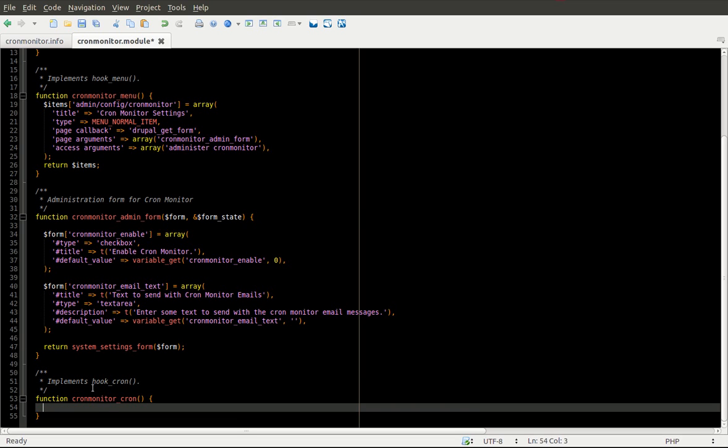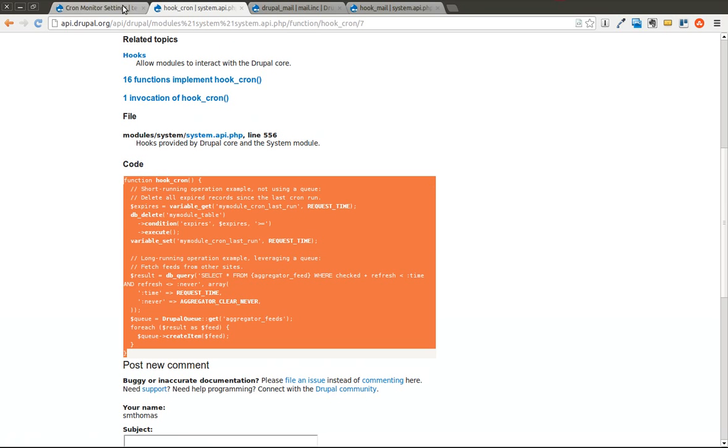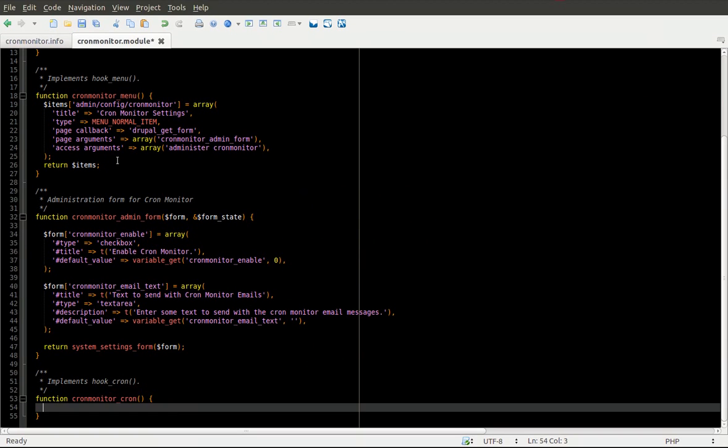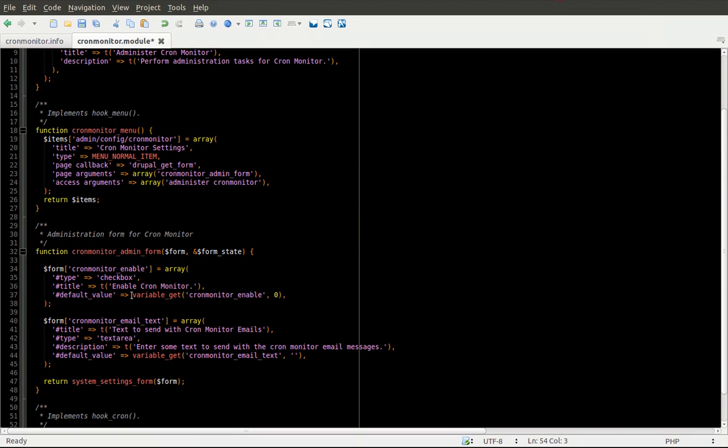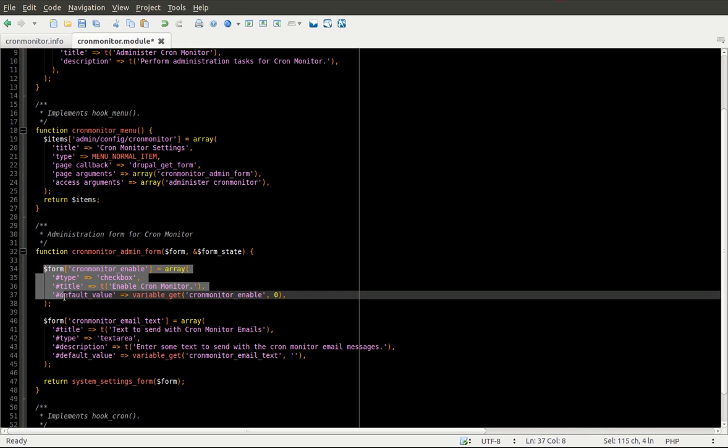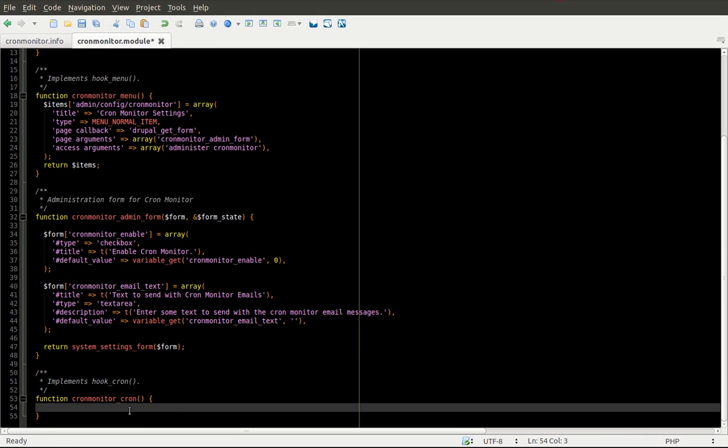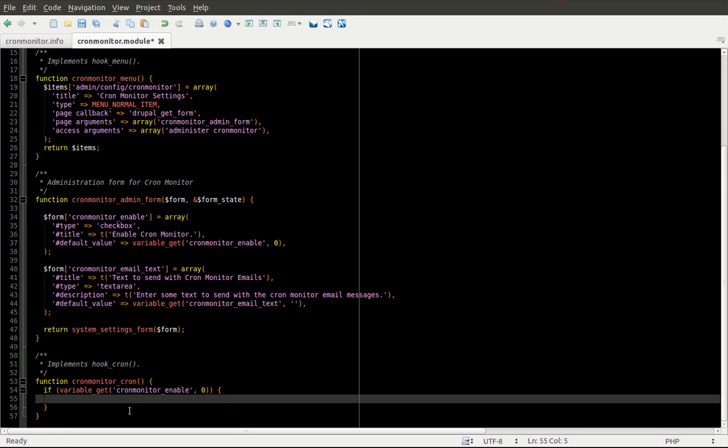The important thing to note is that no user is necessarily causing this. This could be something caused by the server or run at periodic intervals. So we're going to go ahead and get started. We only want to run or send this email if this checkbox here is checked. And that's a setting in the variables table. And you can see we created this checkbox using the form API. And we saved it in this variable called cron_monitor_enable. So what I'm going to do is a simple if statement. If cron_monitor_enable, then we're going to send the cron_monitor email.